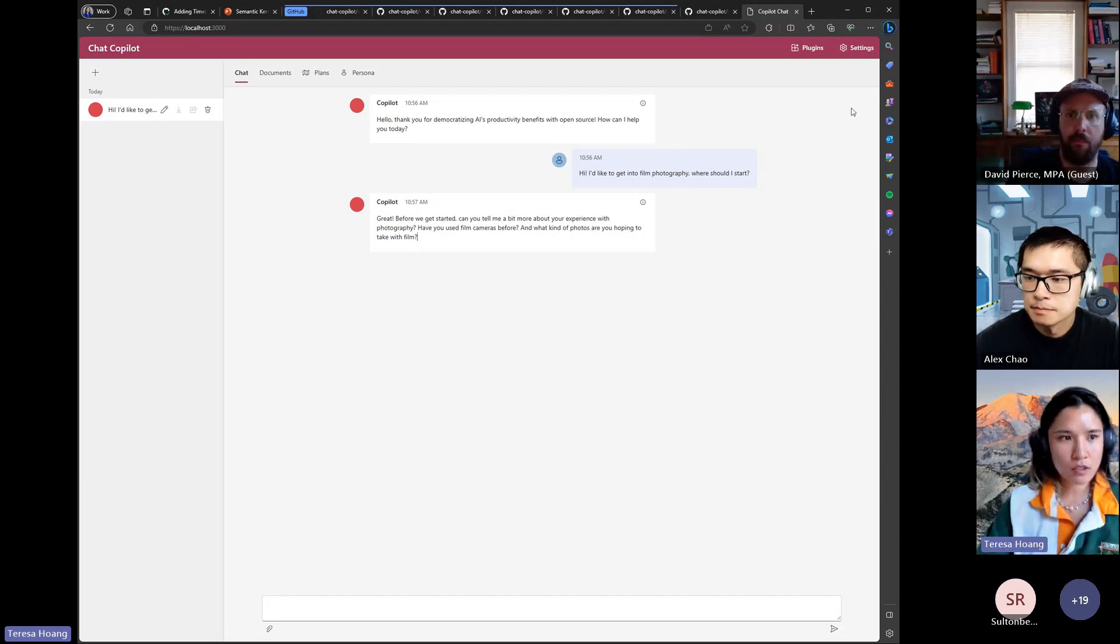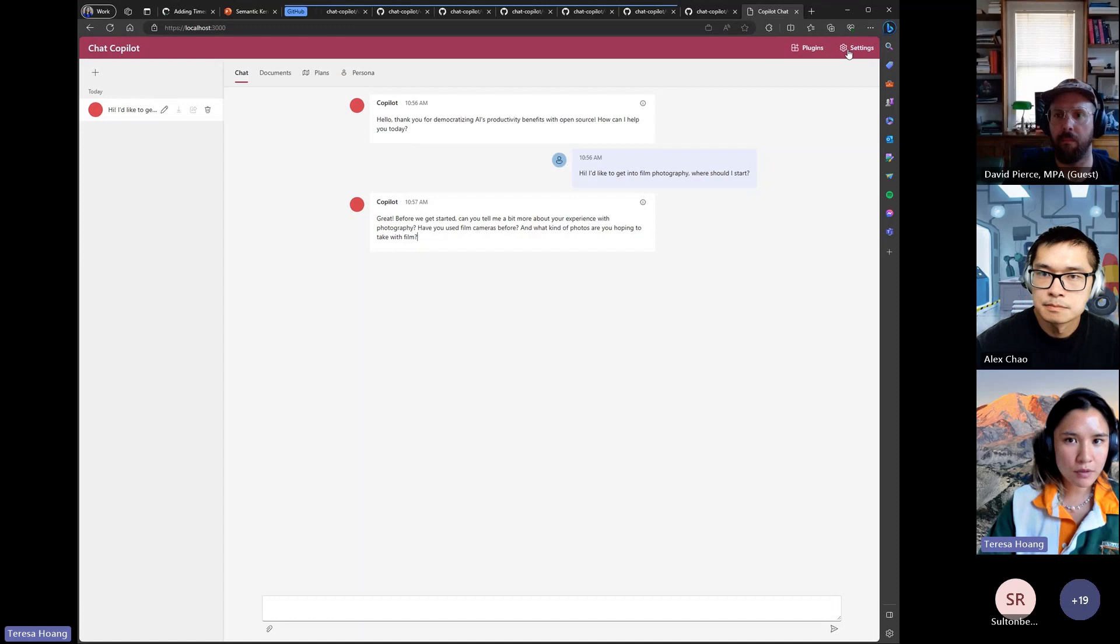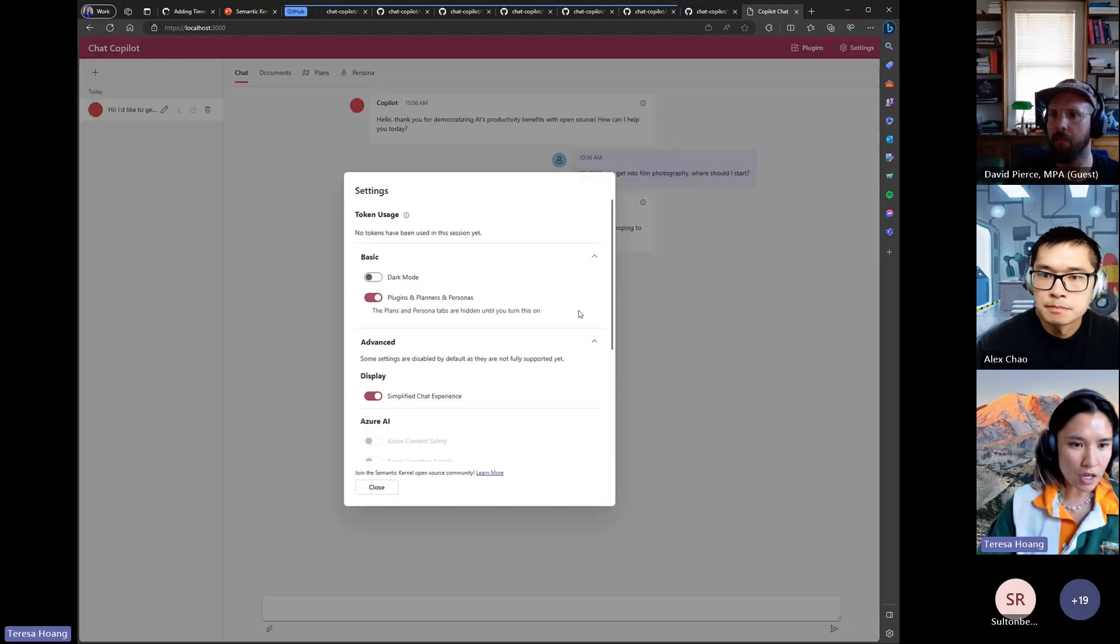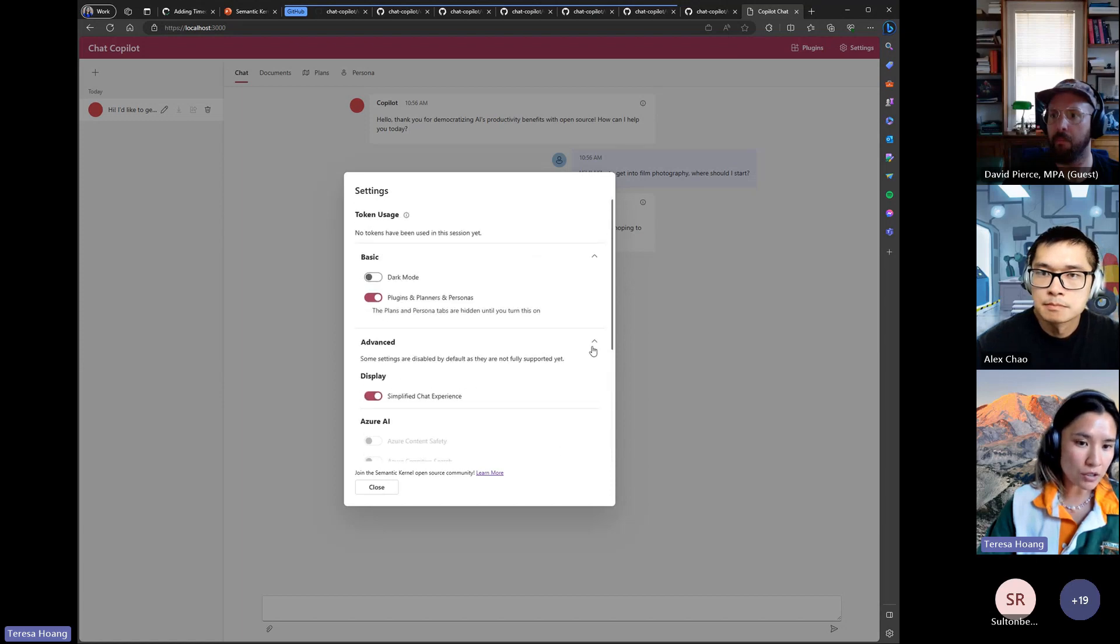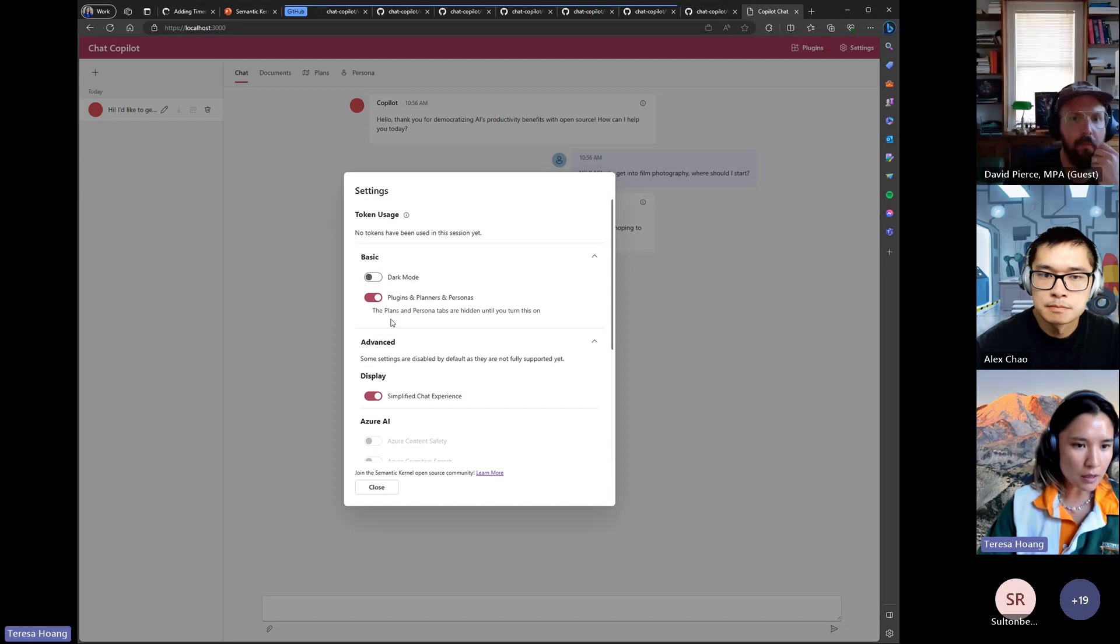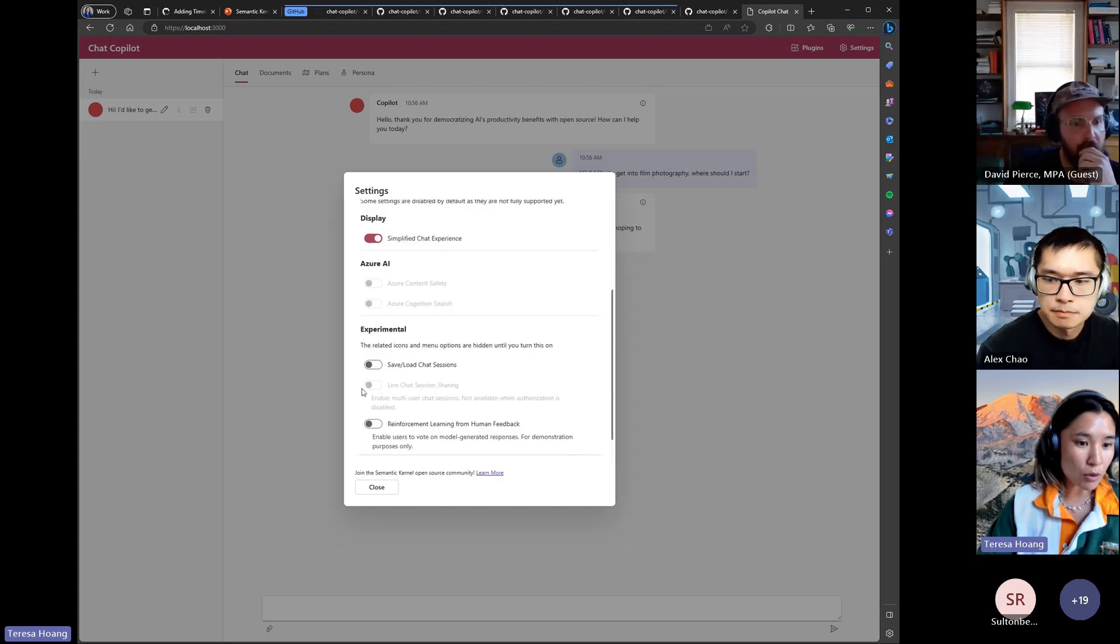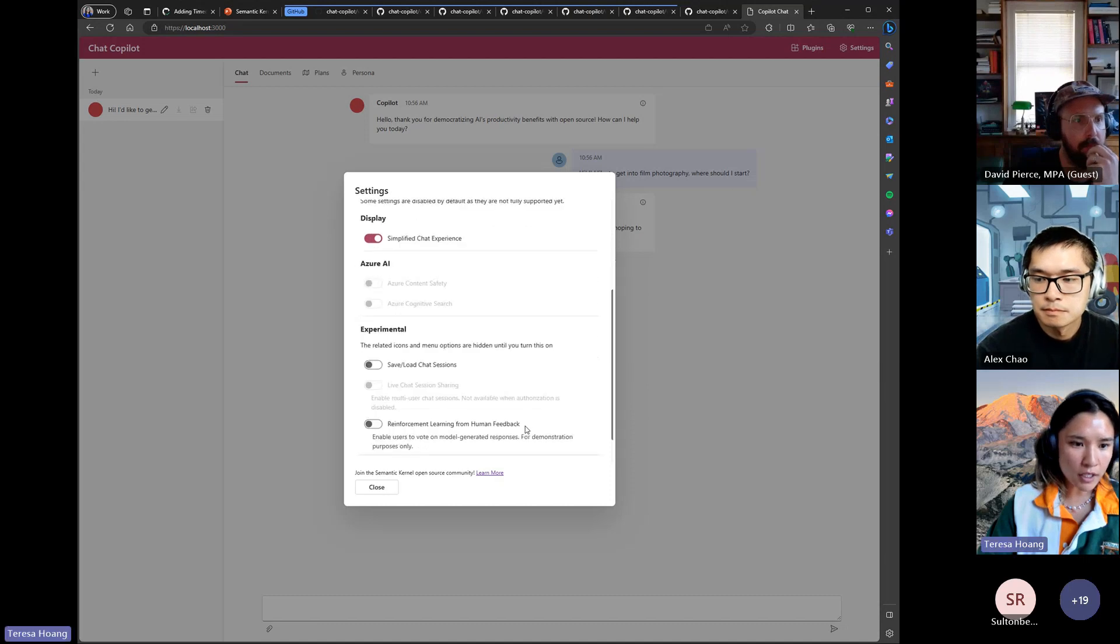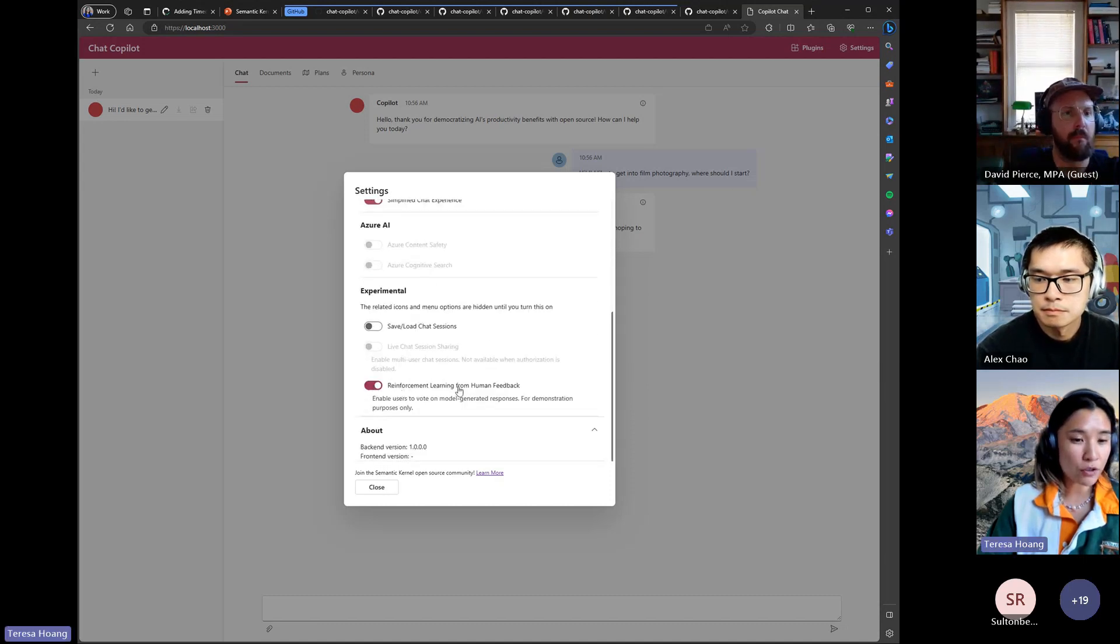So the first one that we did was we now have this new settings dialogue where you can kind of turn on and off some features that you don't want to use for chat copilot. And that includes like the multi-user chat and live sharing. One thing I'll call out here is we implemented this reinforcement learning from human feedback, this is only on the front end.